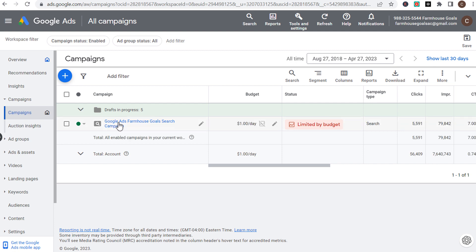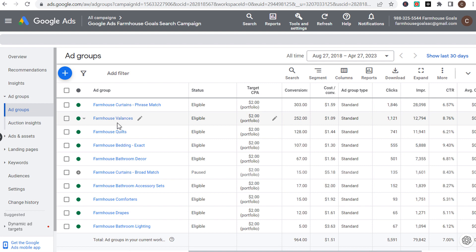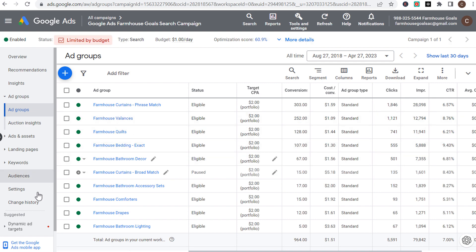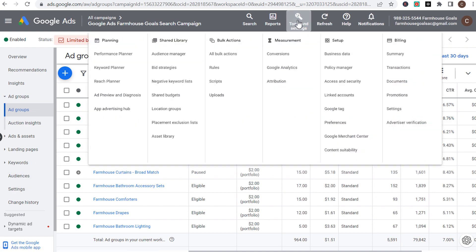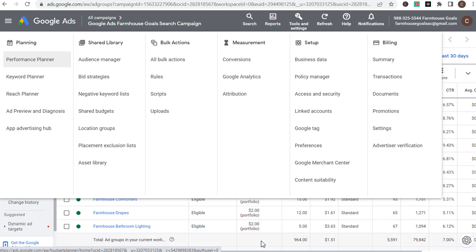Let's come in here to my search campaign. I'm currently using what's called a portfolio bidding strategy. It's all managed — if we come up here through Tools and Settings under Shared Library, it's managed in this bid strategies page, which I will go through in a minute.